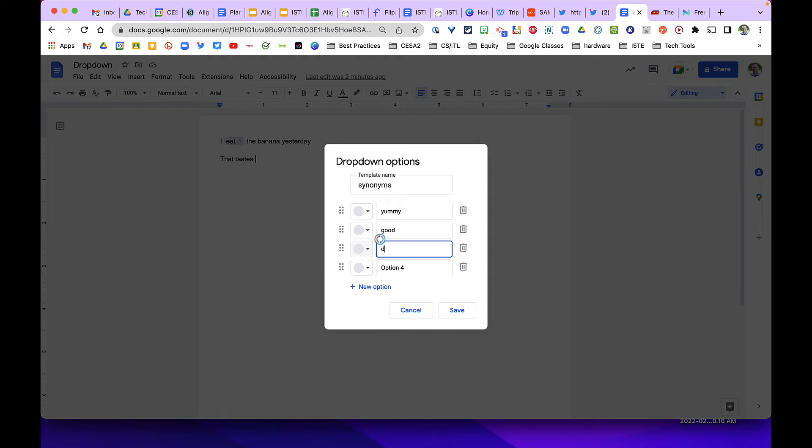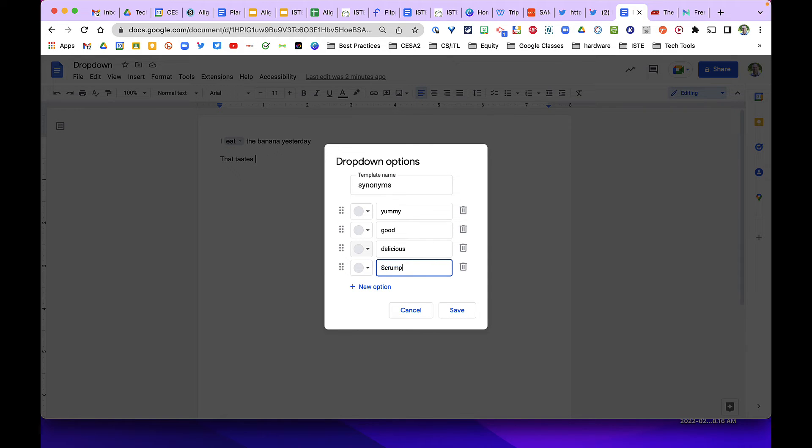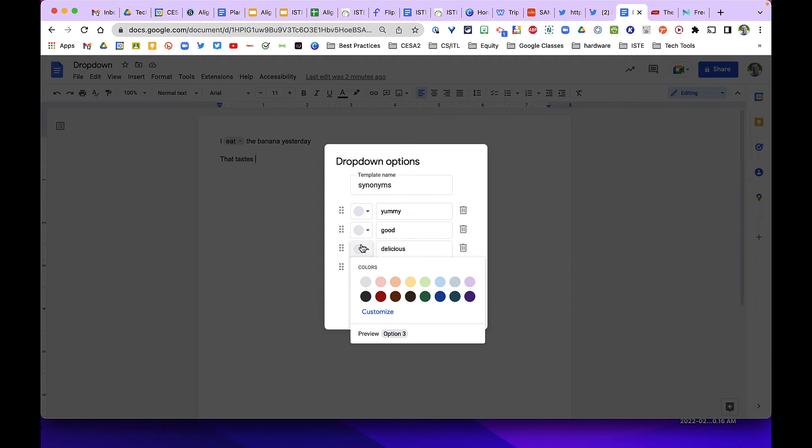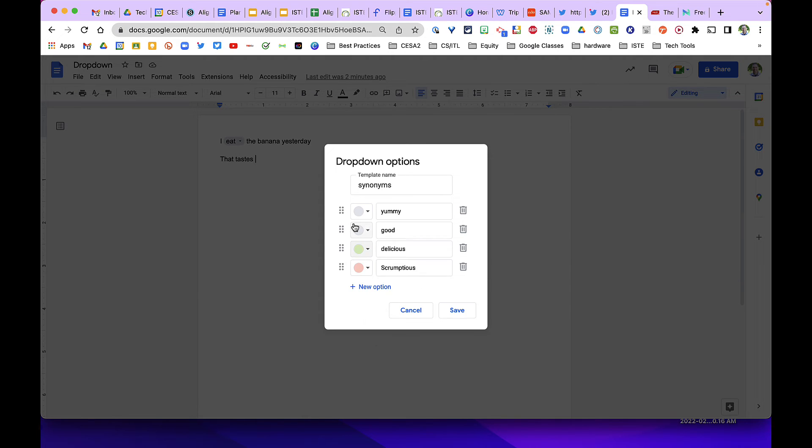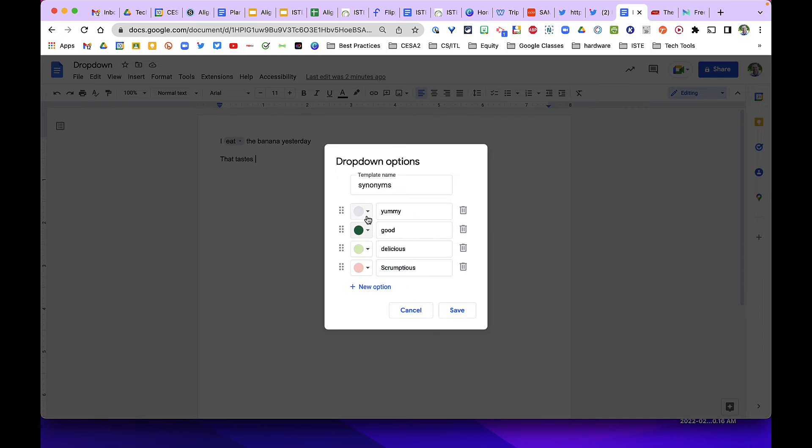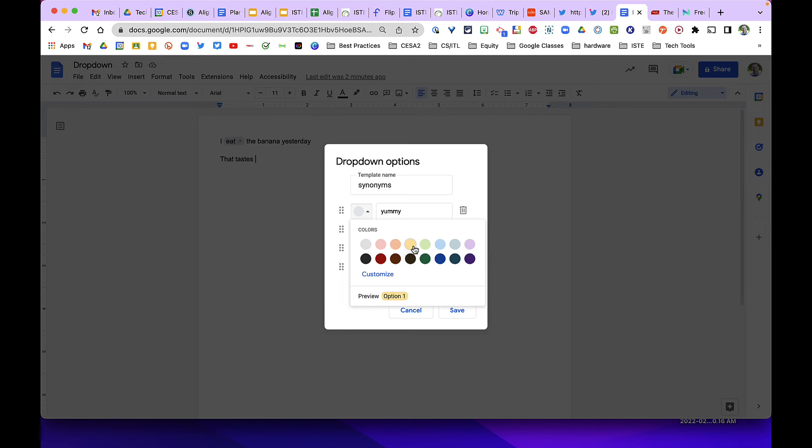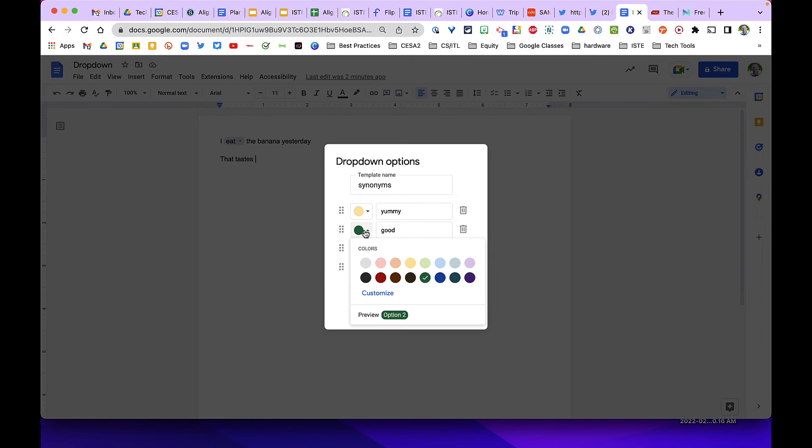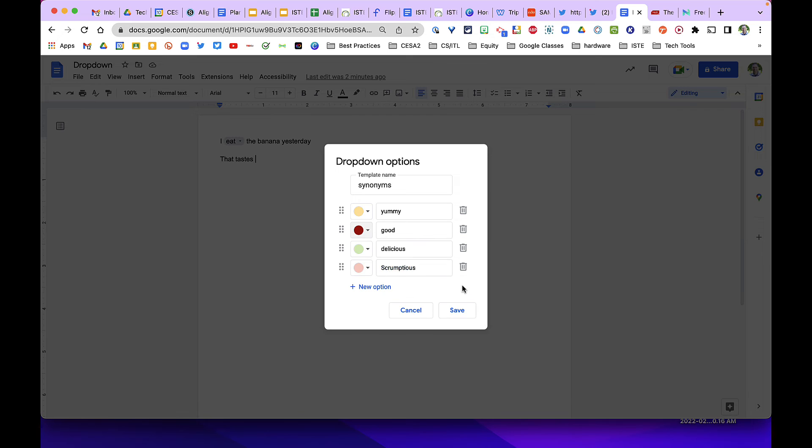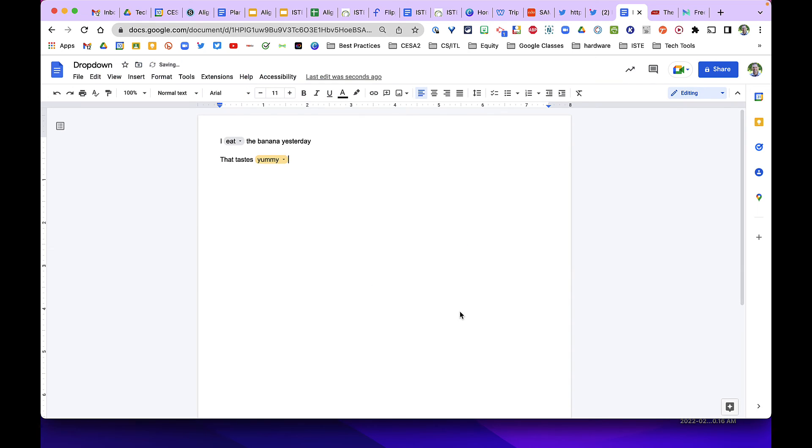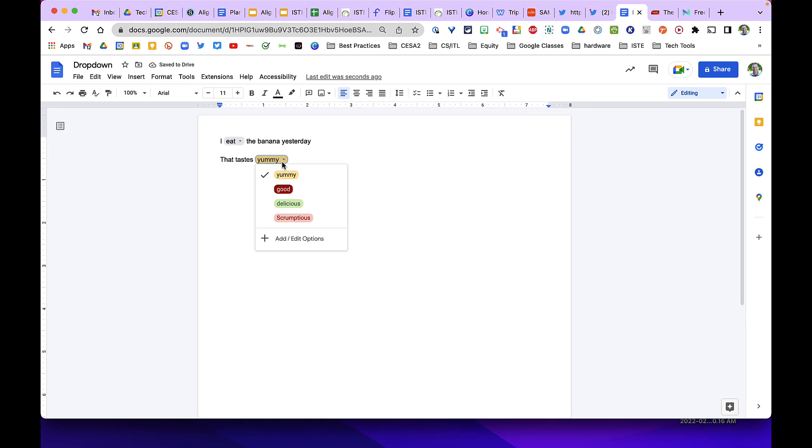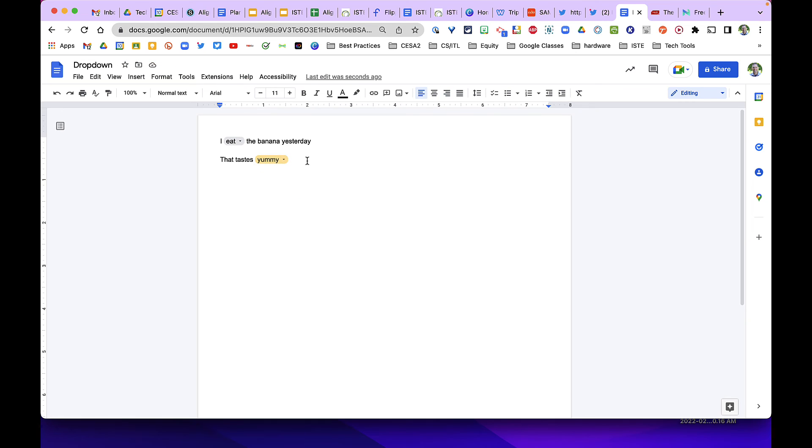We can make this one yellow and we can make that one red, because maybe we don't want them using that adjective. So here we can see which choices the students make.